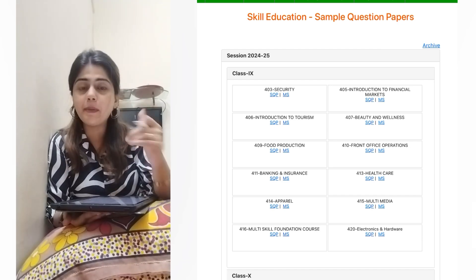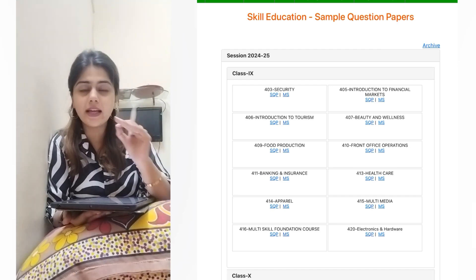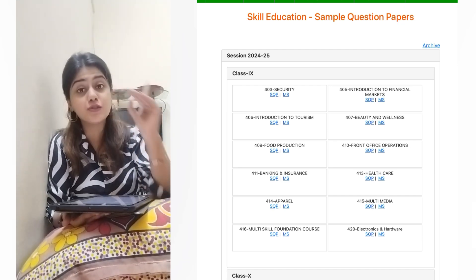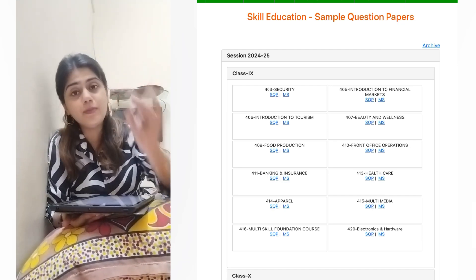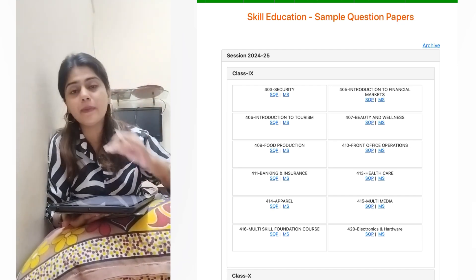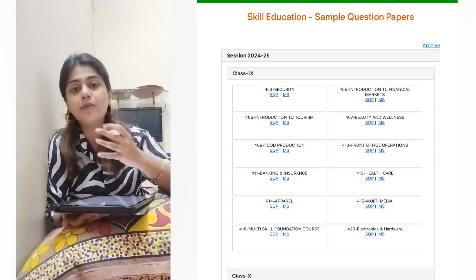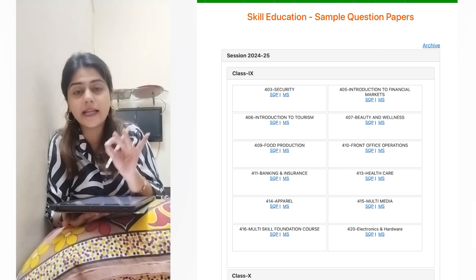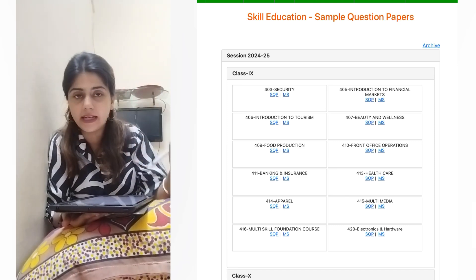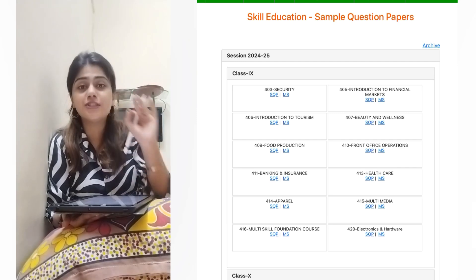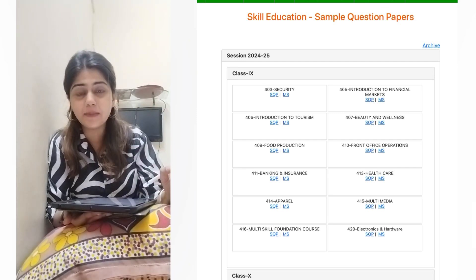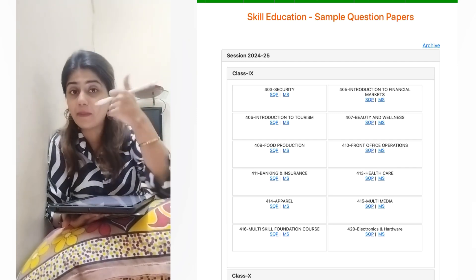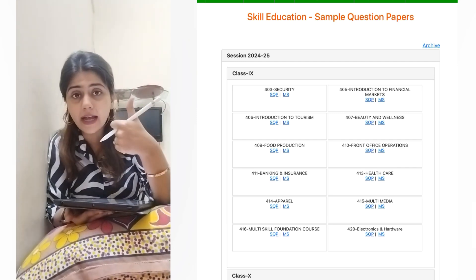Why do you need to do sample papers? CBSE's sample papers will give you the pattern for this year. It is not the same question, but it gives you the pattern. If you want to score well, CBSE's sample paper should definitely be included in your preparation.